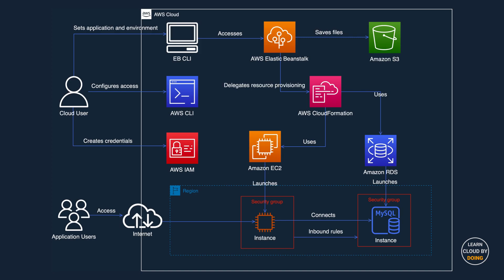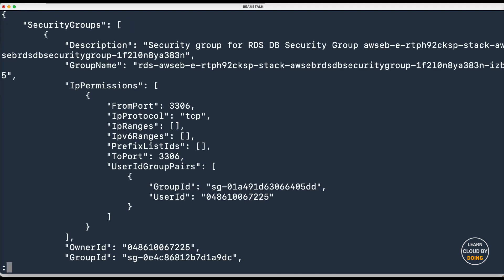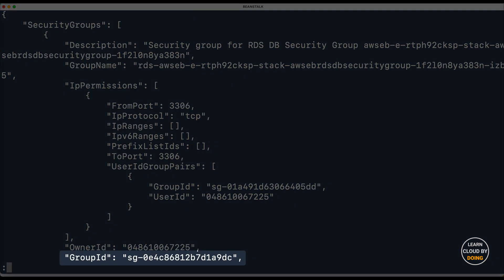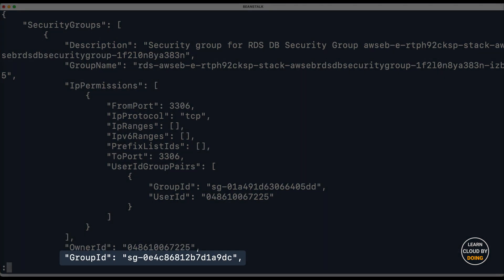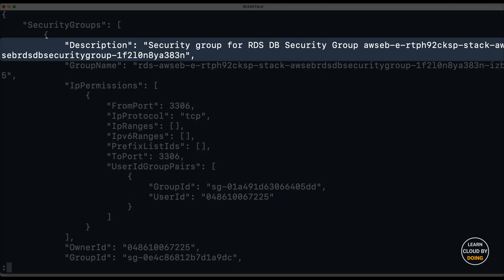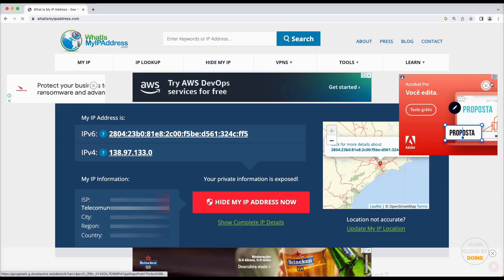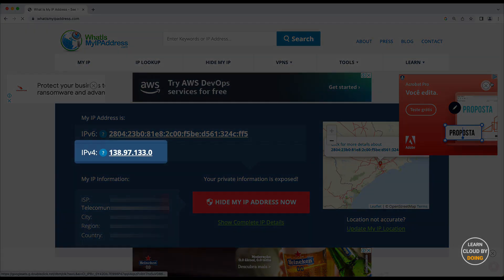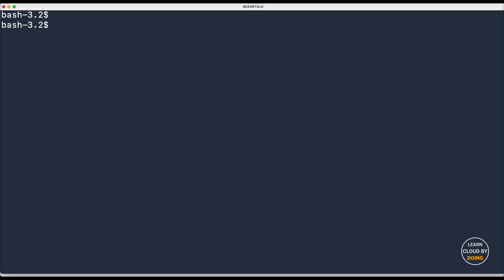For security reasons, this inbound rule should open a door for your IP only. Back to your terminal, list your existing security groups with the following command. Make a note of your security group ID. Use any online service to figure out your current IP, and then create a new inbound rule with the following command.